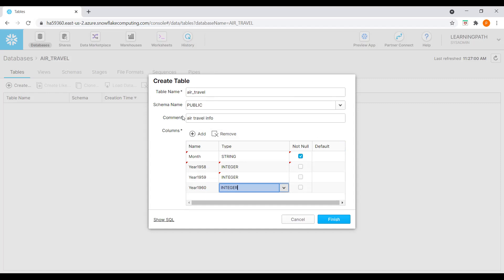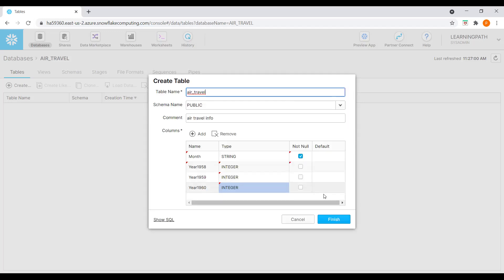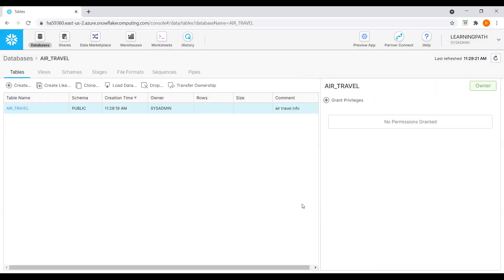Now we have all the info available to create this table. Table name 'air_travel', and we can look at the generated SQL — create table under the public schema with air_travel having four fields. Let's close this and create the table. Now we have the table ready.